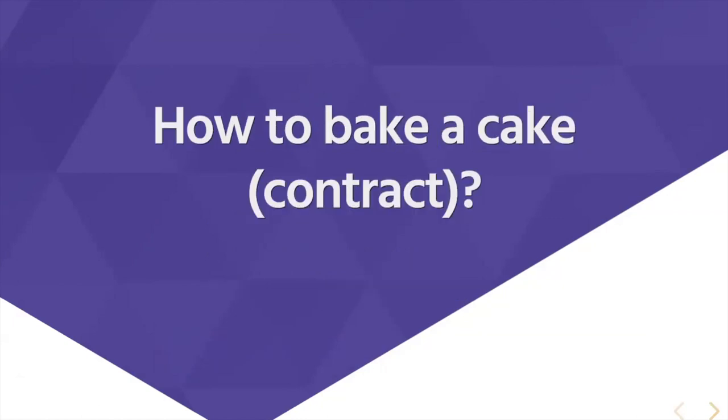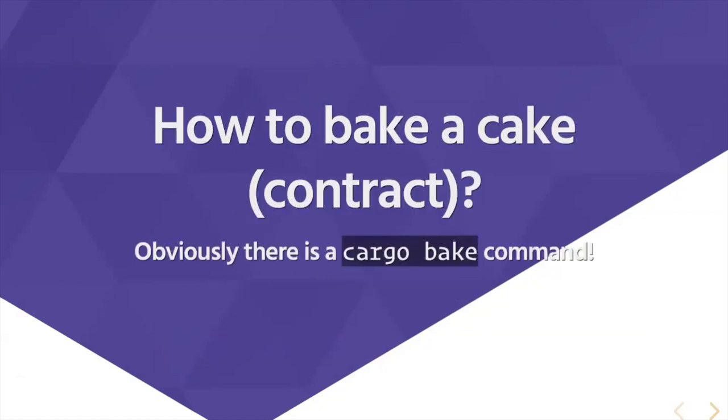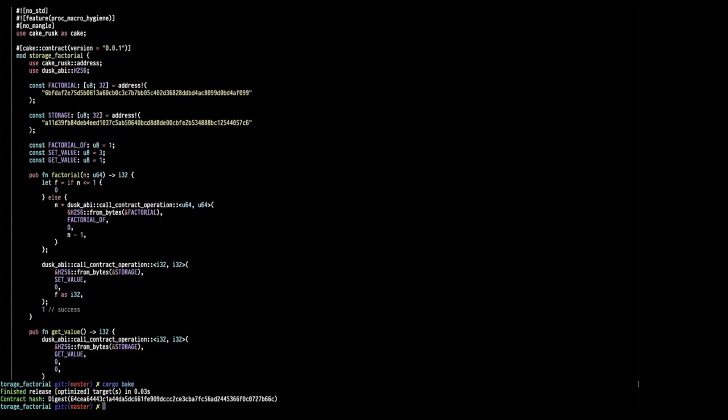How to bake a Cake contract? There is of course a CargoBake command. Let's take one step at a time. Remove Bake from the equation. Both Cake and Bake are utilities in a way. Cake helps to write in a simpler language the contract. Bake helps to abstract some questions.